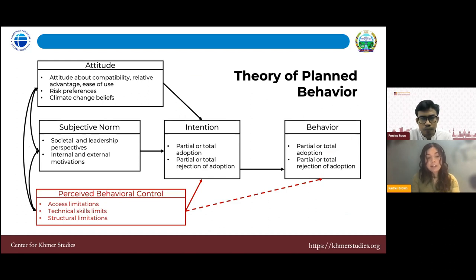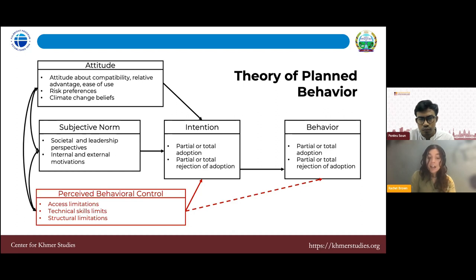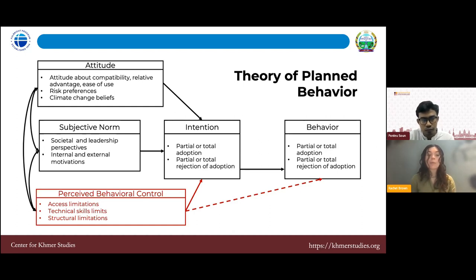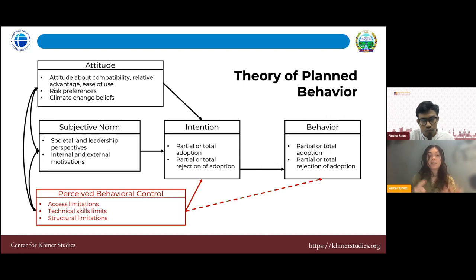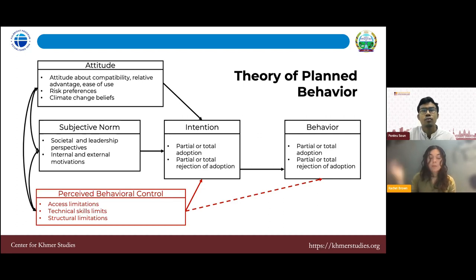The theory used is the Theory of Planned Behavior, developed by a psychologist in the 1980s. It's commonly used in technology adoption studies because it's great for understanding how people make decisions with limited information or under high uncertainty. Three things play a key role in behavior: attitude — including attitude about technology compatibility, relative advantage, ease of use, risk preferences, and climate change beliefs; subjective norms — societal perspectives about technology, such as community leaders or local government pushing for adoption; and perceived behavioral control.